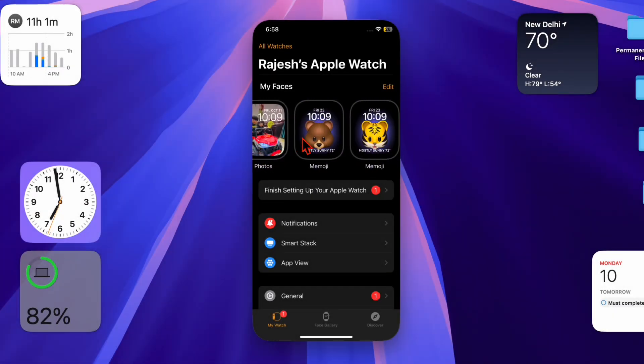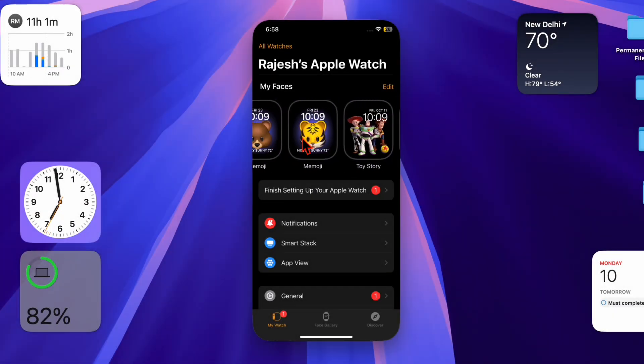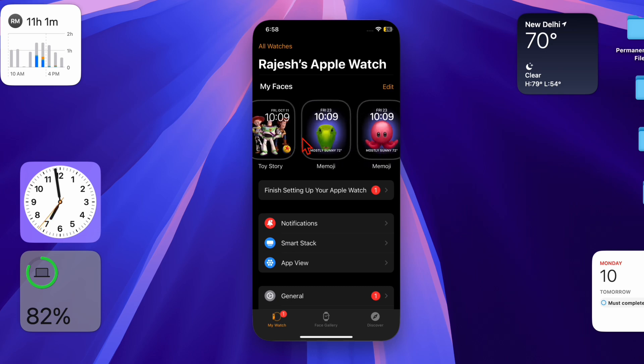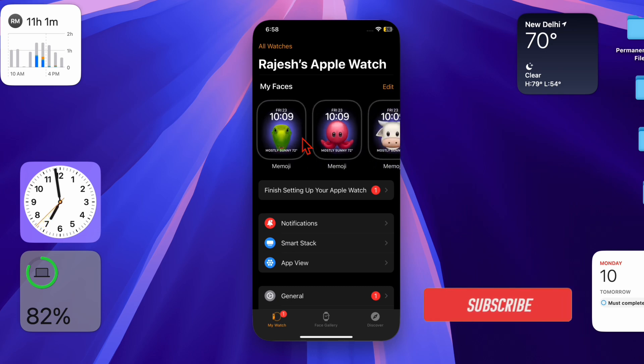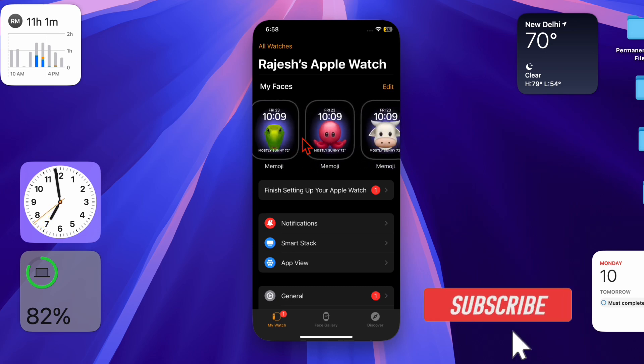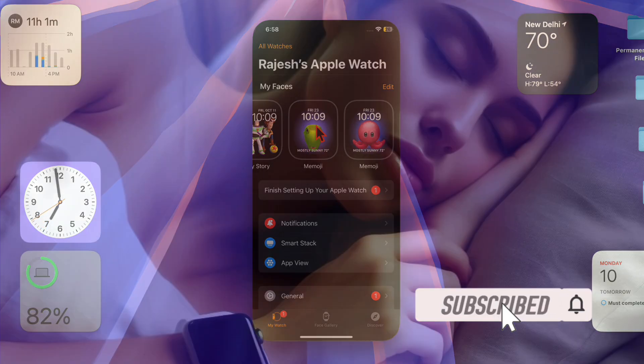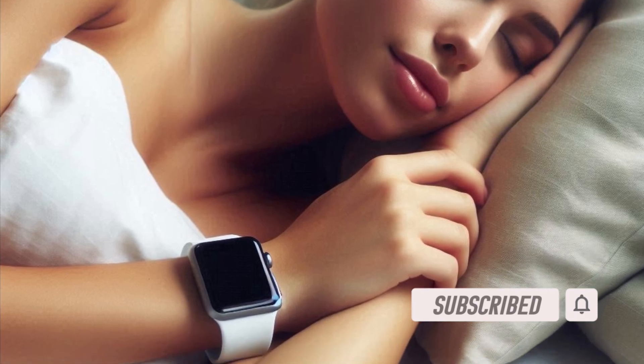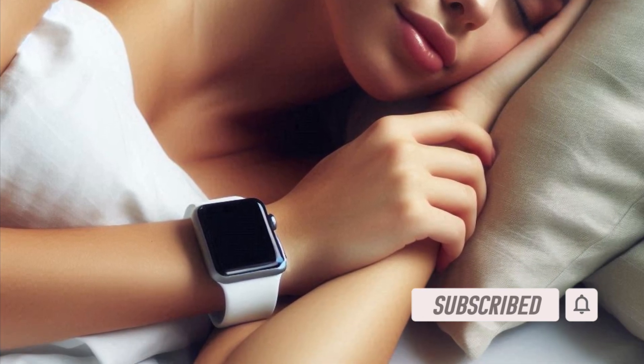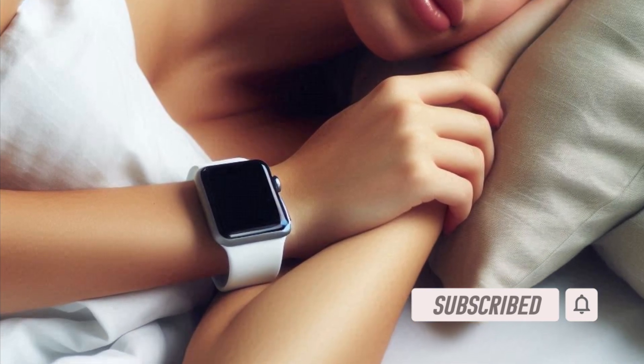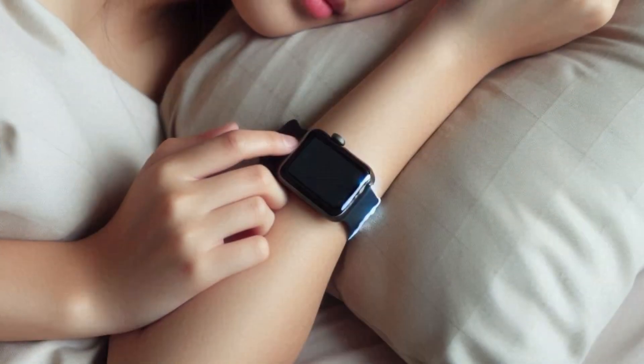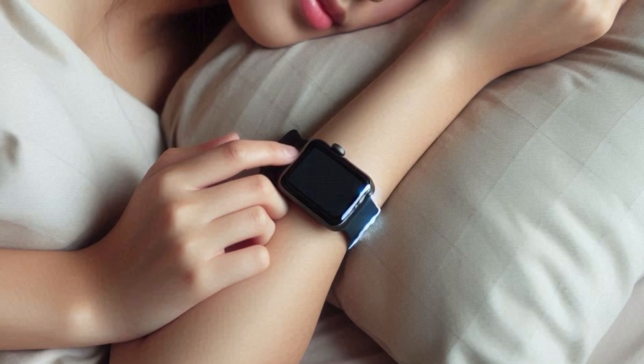Hey everyone, welcome back! In today's video we're diving into a watchOS feature called wrist temperature. This is a super handy feature for keeping an eye on your overall wellness, and setting it up is easier than you think.